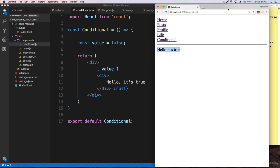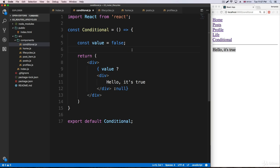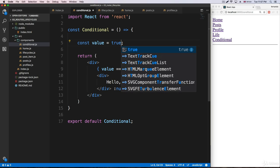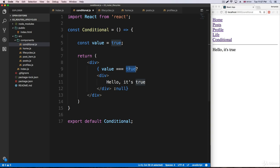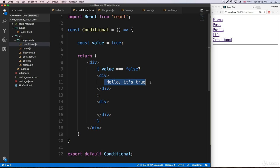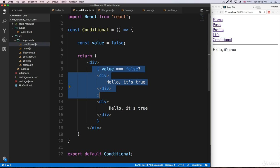If I change it to false and save, it reloads and we're not getting anything because the condition is not met. If we wanted to render something in the false case, we can add more JSX at the bottom — a div that says 'Hello, it's false'. So if the value is true we get the true message, and if we change it to false, the code that runs is the false branch. We'll be using this pattern the whole time — it's very common.